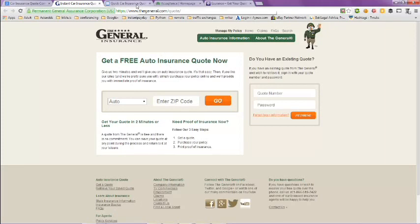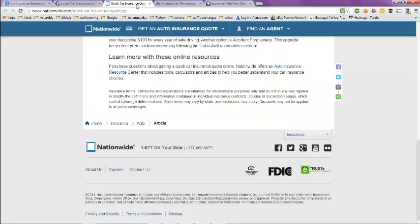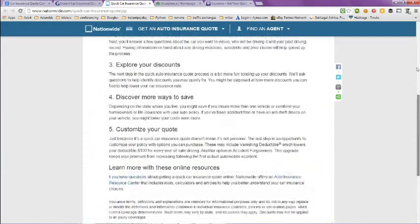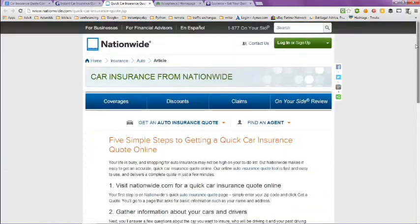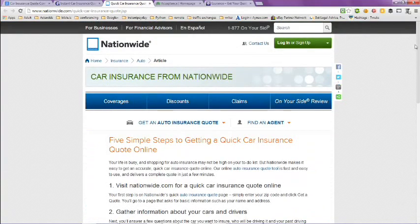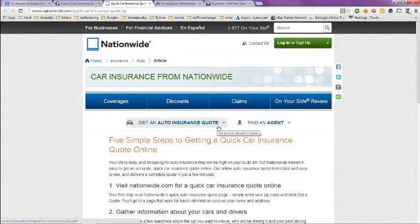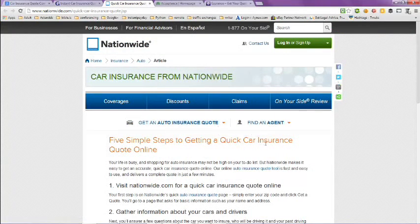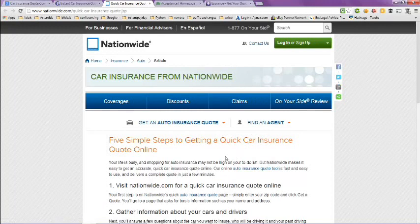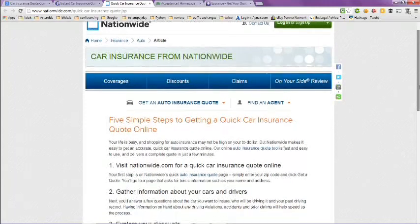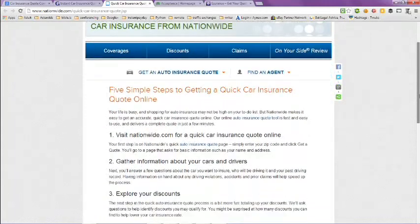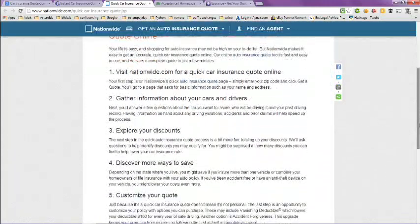Next page here is Nationwide. You can get a quote here, just click on here and fill out the information, or you can find an agent. They also have five simple steps to getting a quick car insurance quote online.